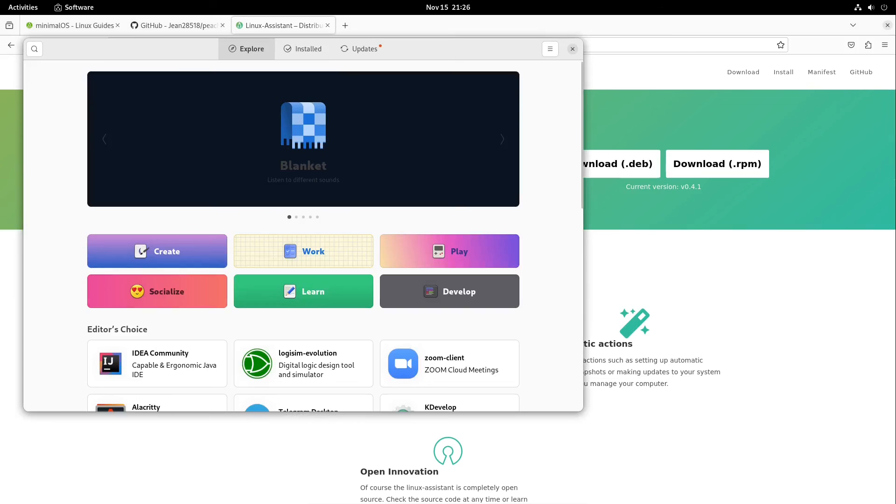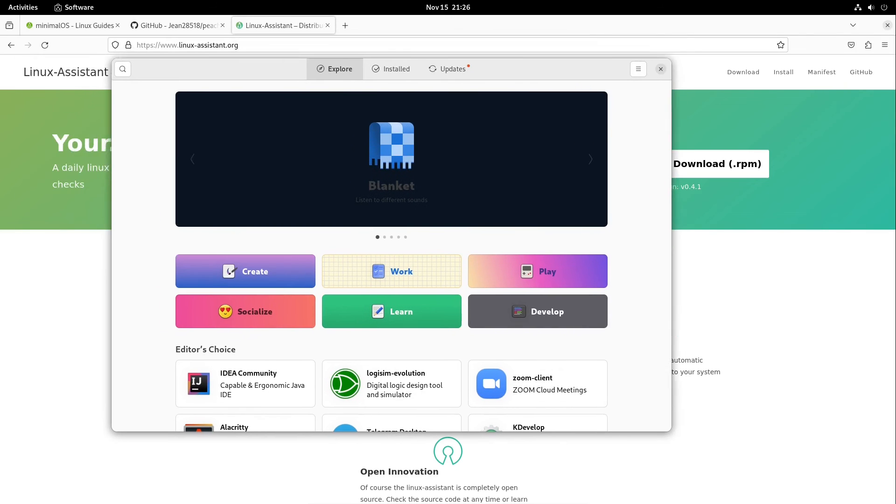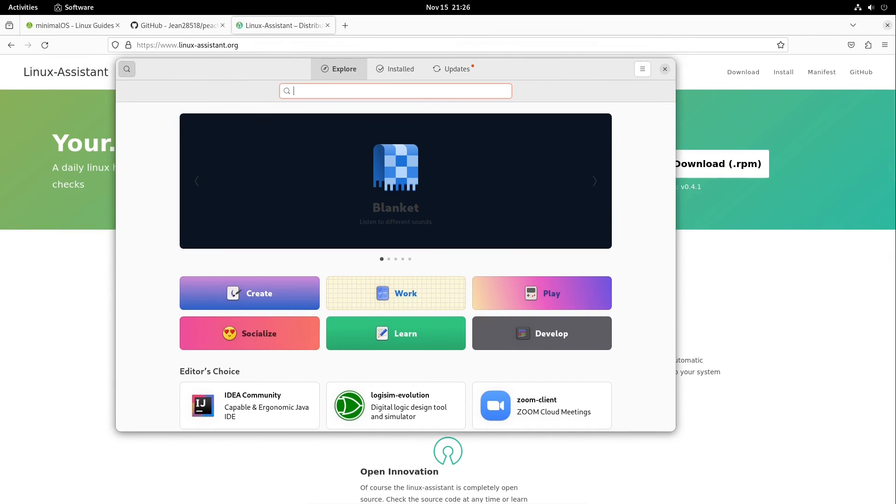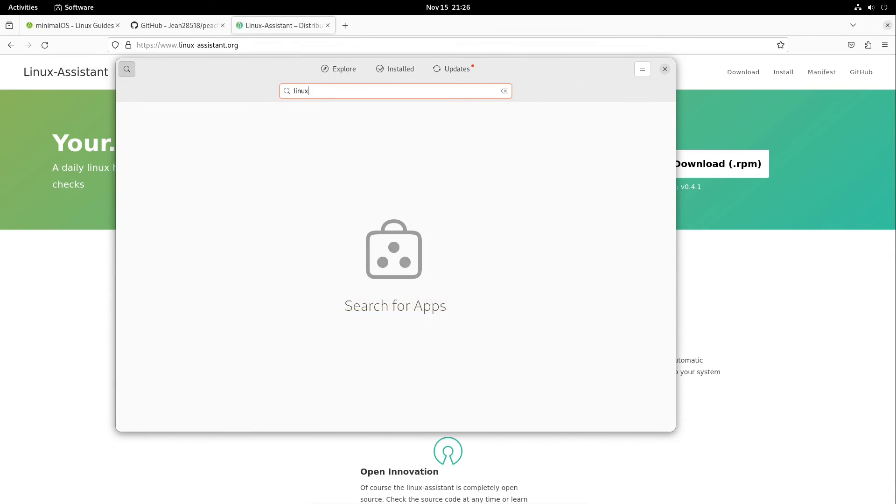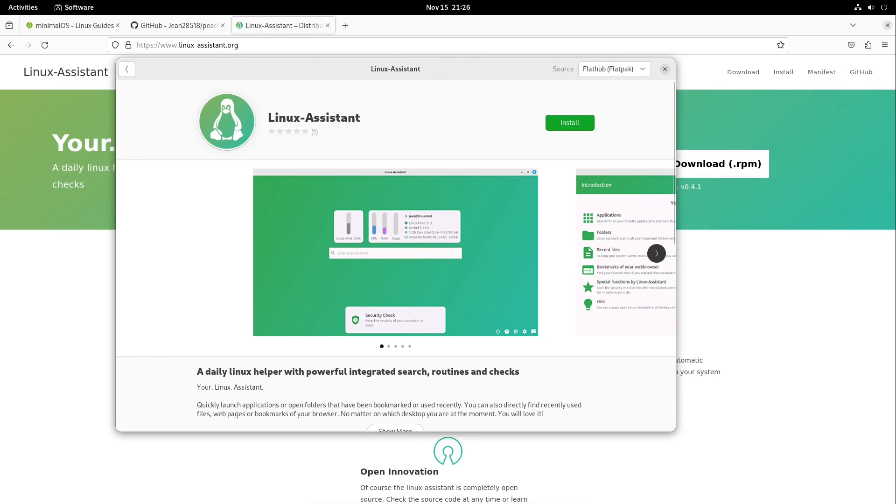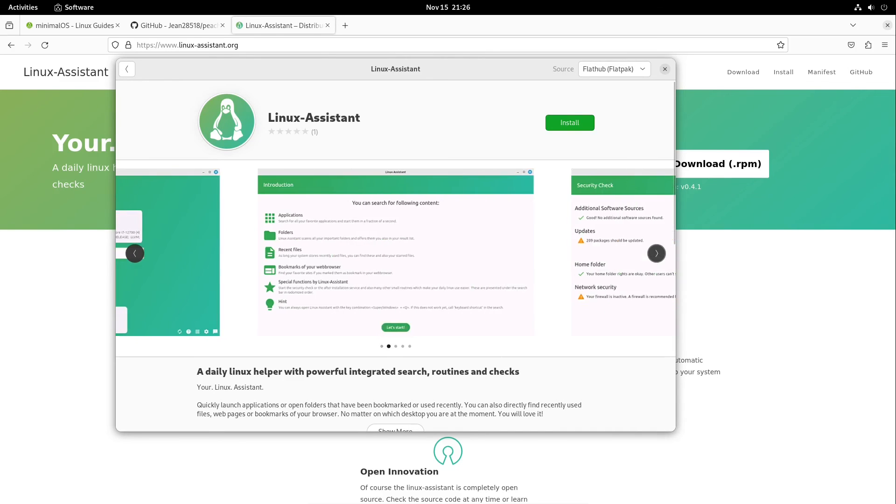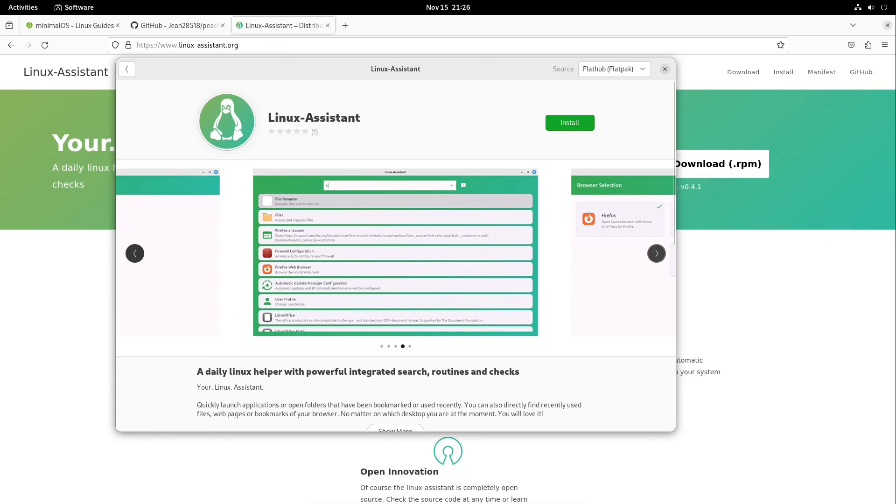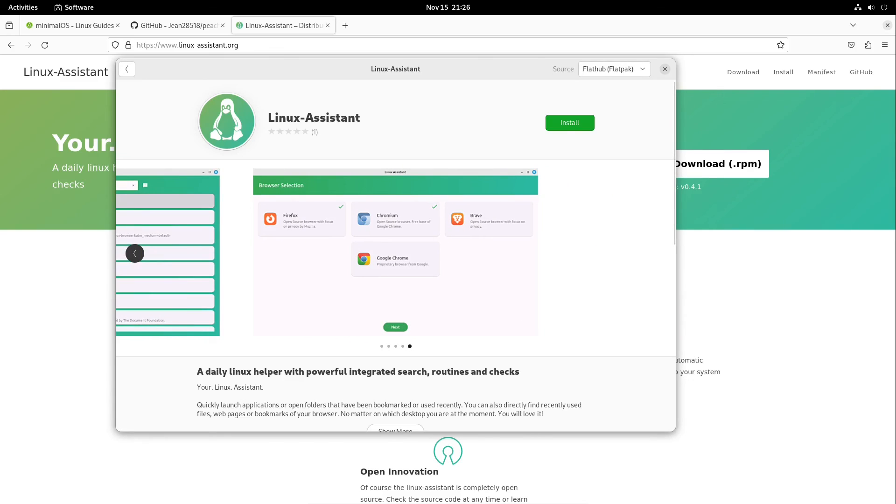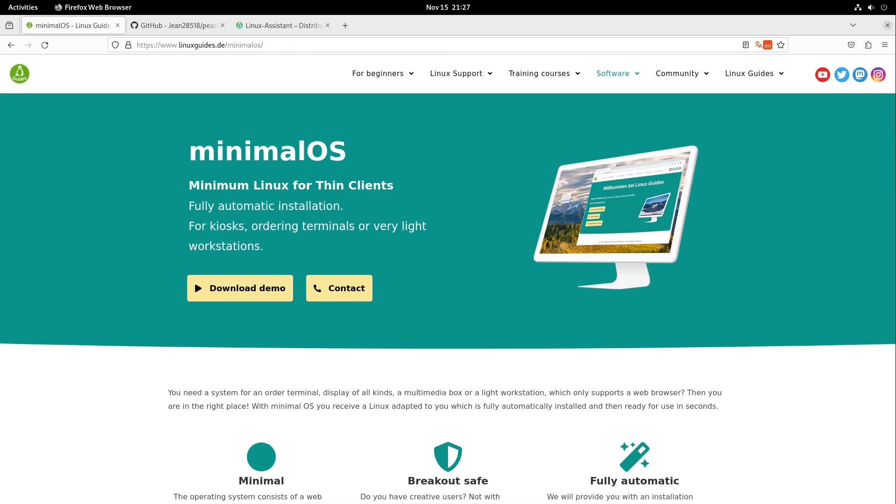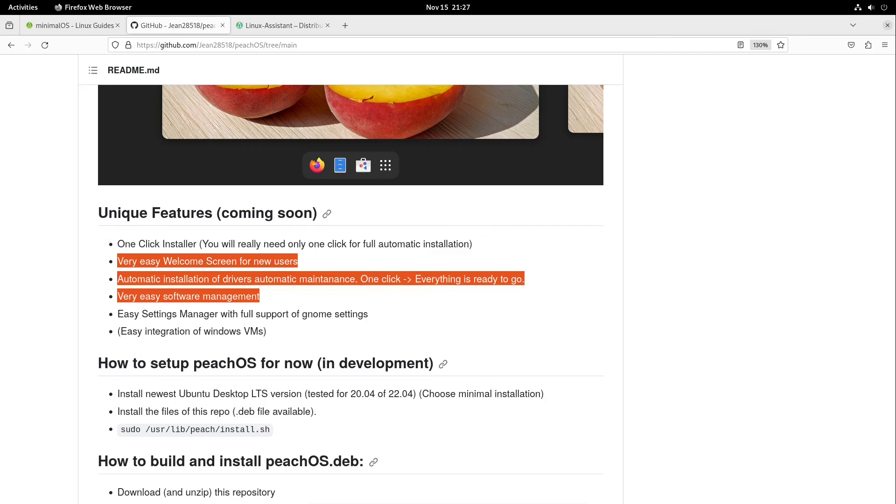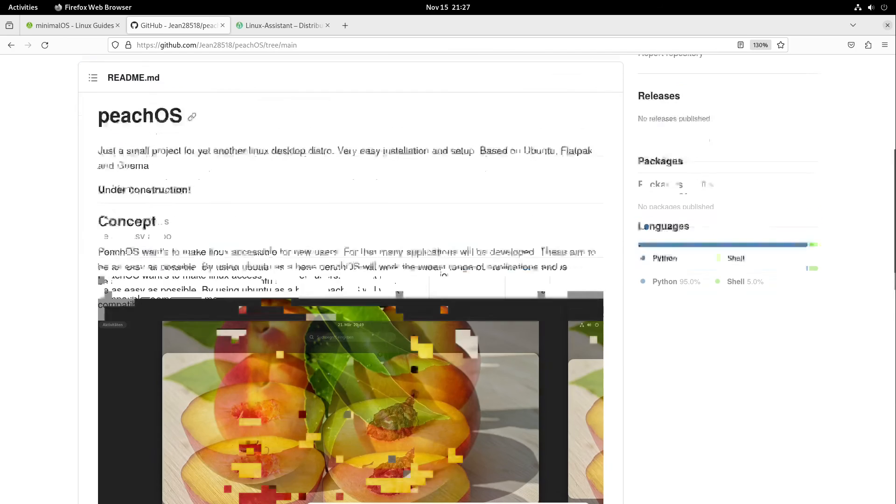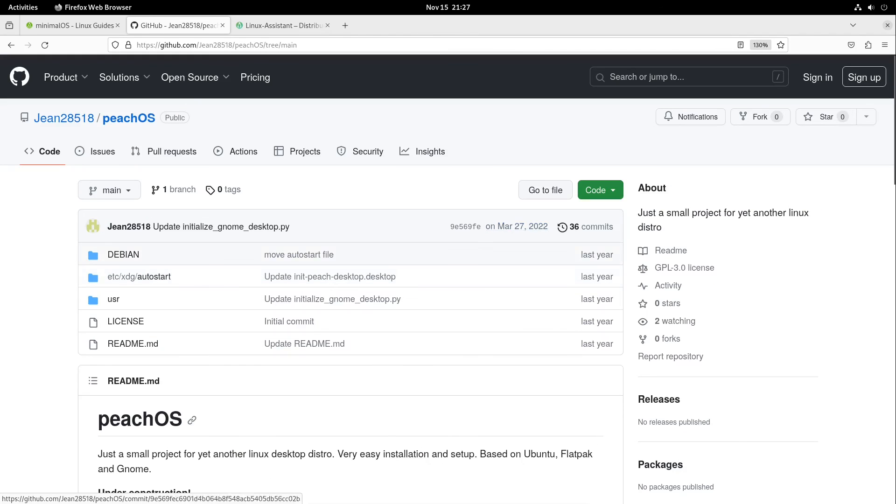I can go right into my software manager and let us search for LinuxAssistant. This is a daily helper, for example with security check, software management, and also a great welcome screen with browser selection, automated setup, and so on. So these three points are now fulfilled, and this project started after PeachOS. The first version of LinuxAssistant was on Christmas 2022, I guess, which is very cool.